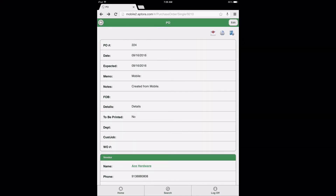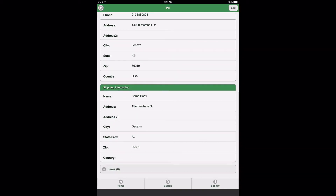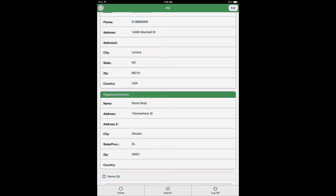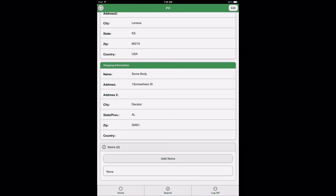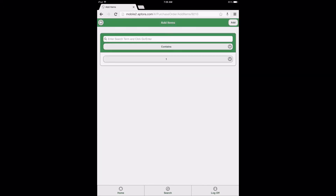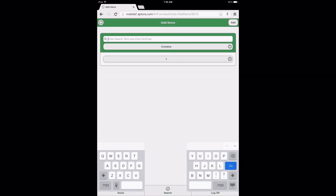After saving the PO, the user may now scroll to the Items data view to begin adding items to the PO. This function may also be performed prior to editing and saving the purchase order. Before adding items, however, the PO must not be in edit mode. After selecting the Items data view option, select the Add Items button to be directed to the Add Items search page. Enter item search criteria in the field provided and select the Go or Enter button to return a list of item results.